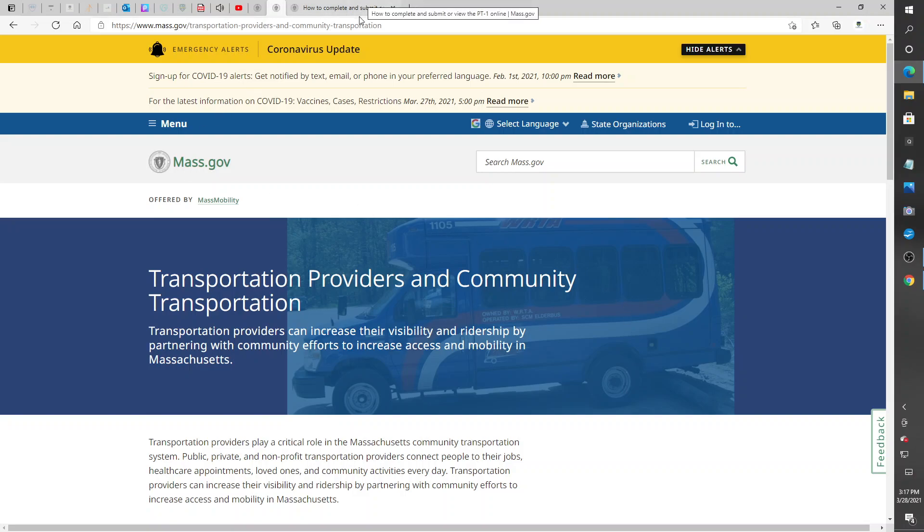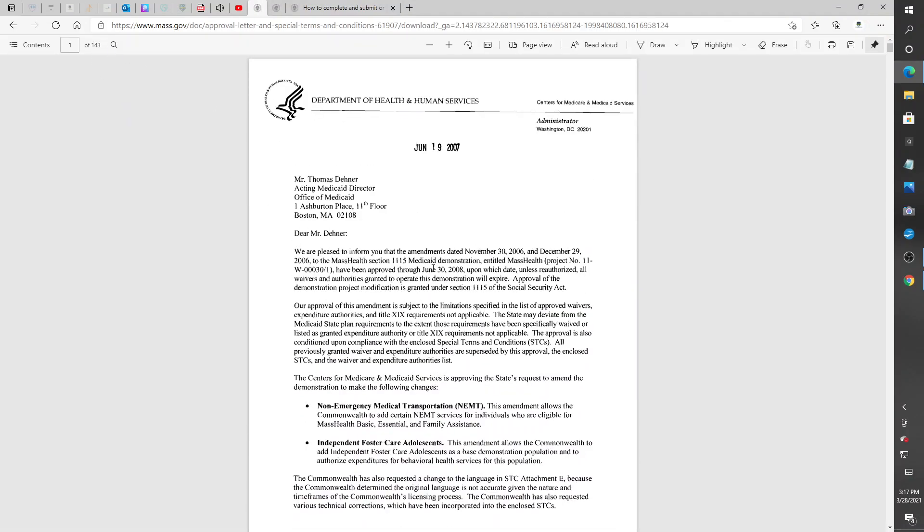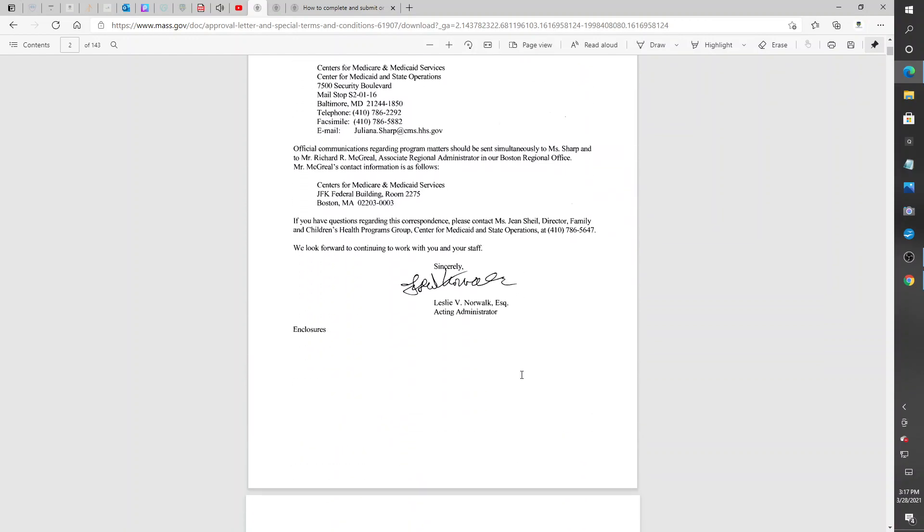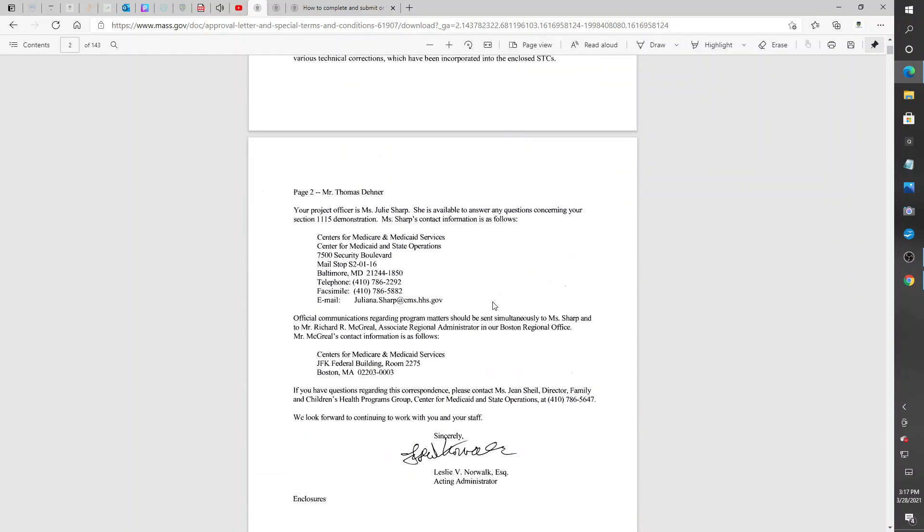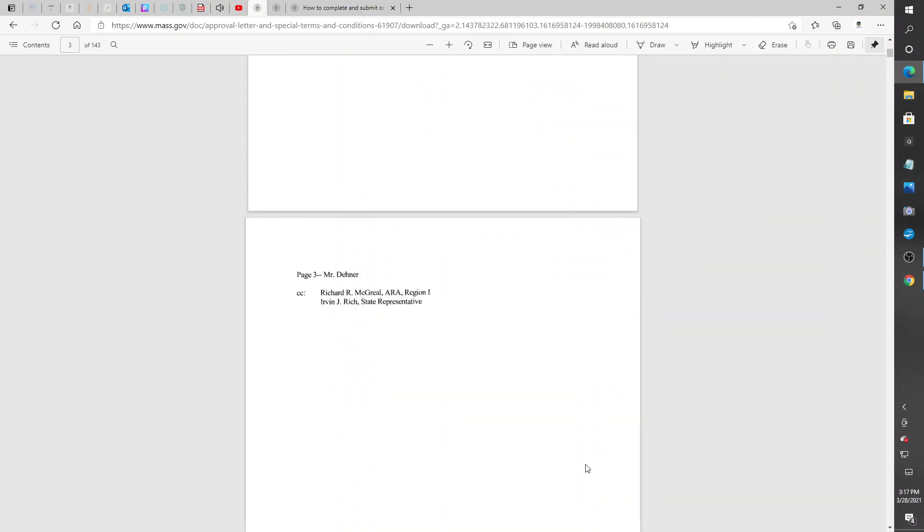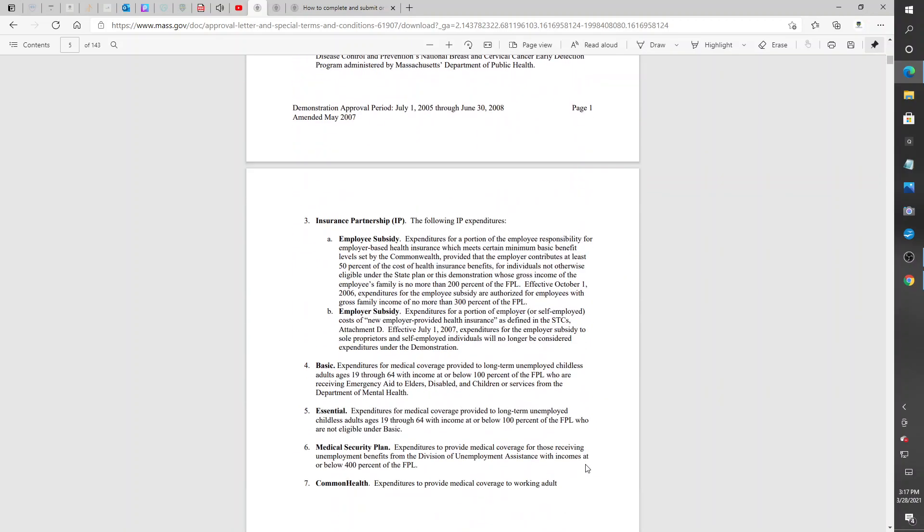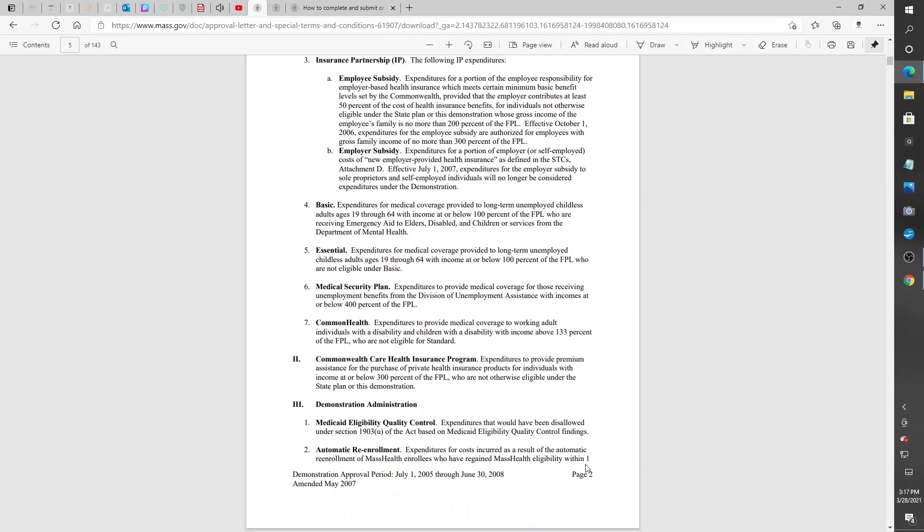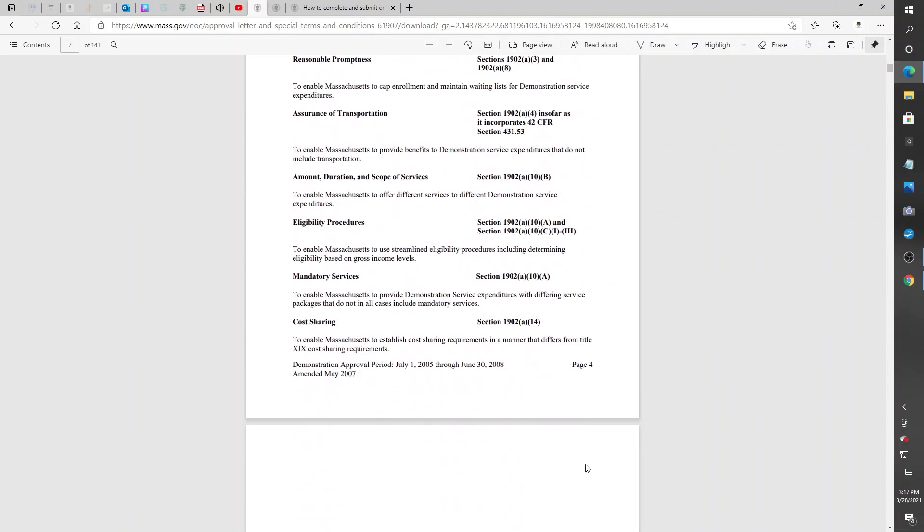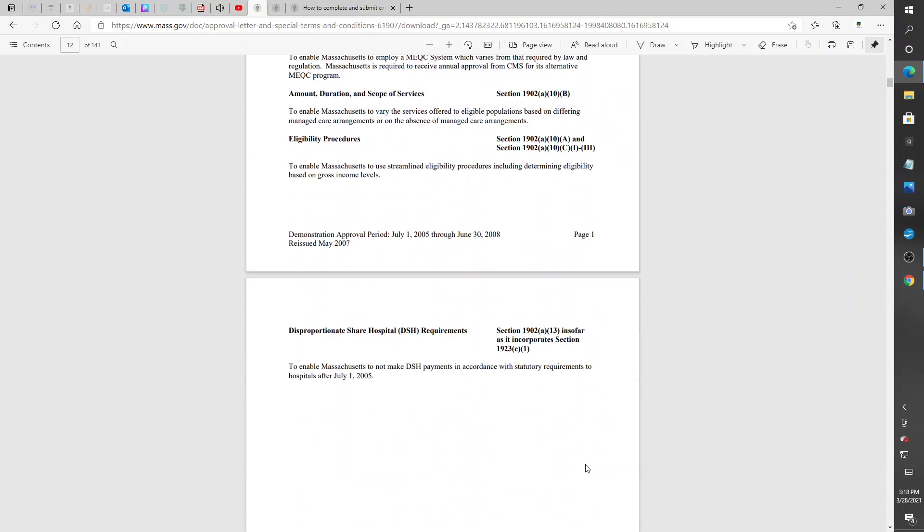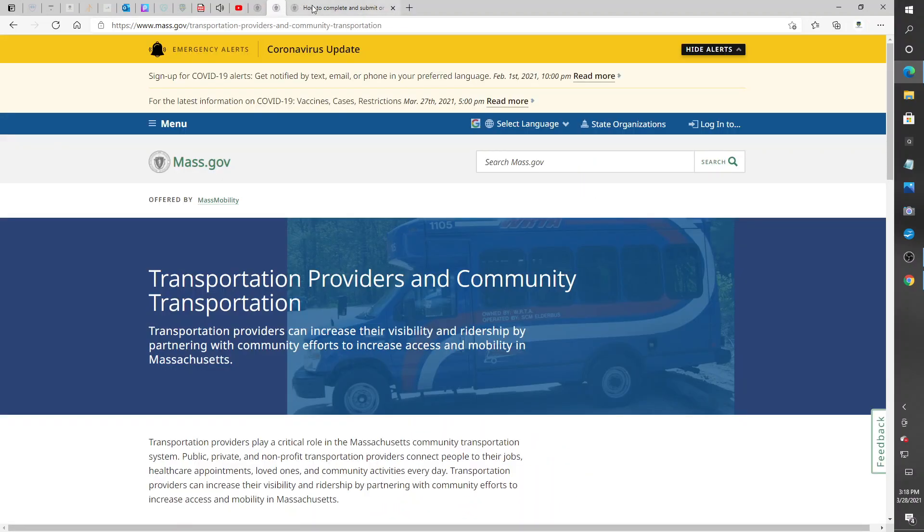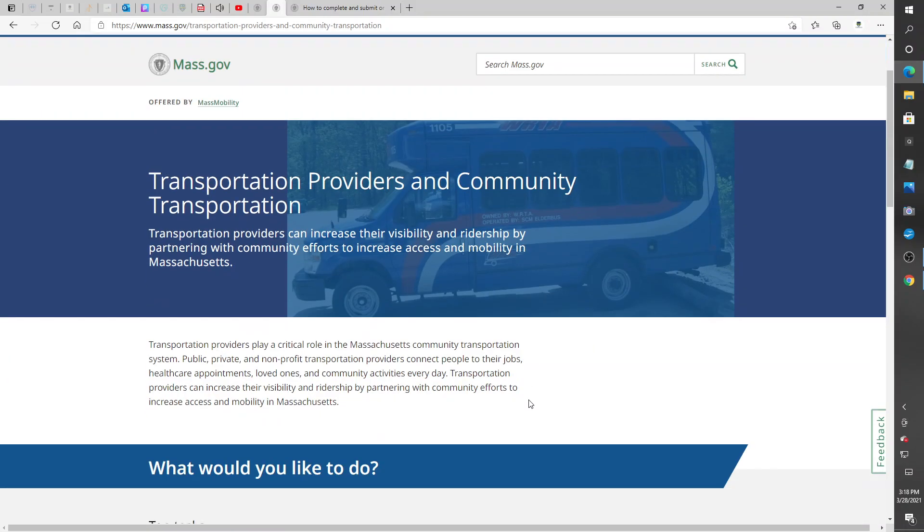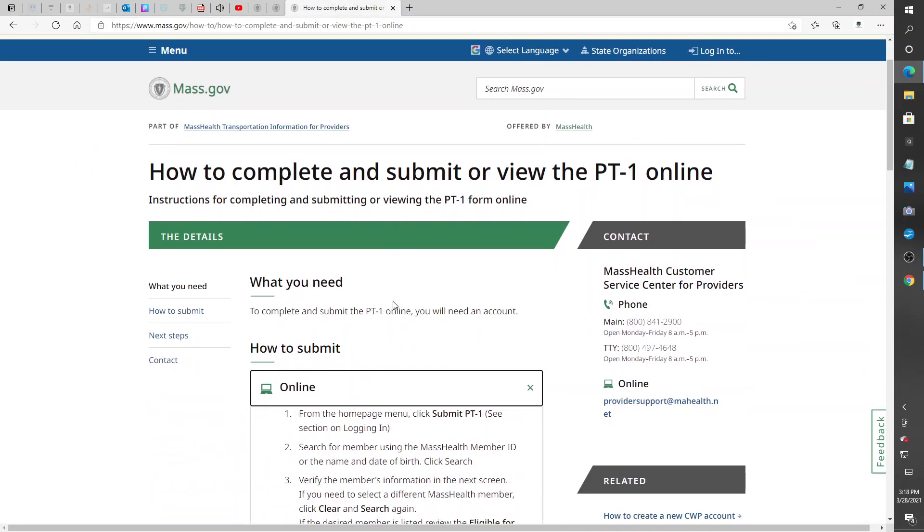Here's another page. This is 143 pages. I got all these numbers in case you need help. Reach out, talk to someone in that state so they can help you. Again, go to this website, mass.gov, go to this one online submit PT-1 section on login.